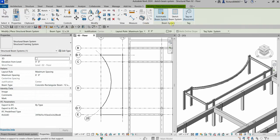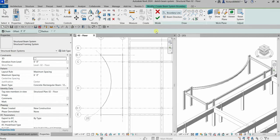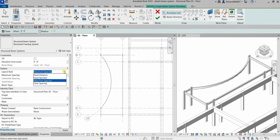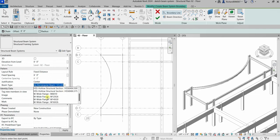On the beam system options, make sure Sketch Beam System is selected. Then from our properties, let's change the pattern. For my layout rule I'm going to change that to Fixed Distance — fixed distance within six feet — and the justification is Center. For my beam type, instead of concrete I'm going to change that to steel, like W wide flange W12 by 26.